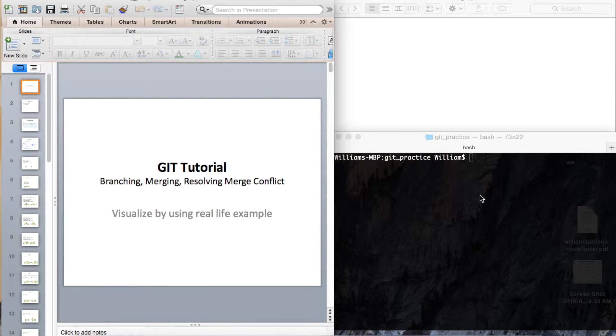Hi everyone. This will be a good tutorial on branching, merging, and resolving merge conflicts.